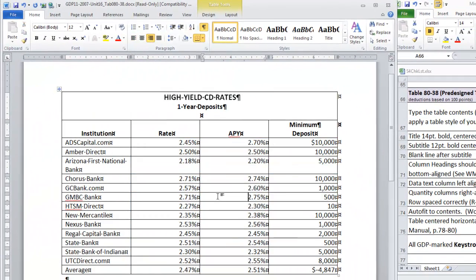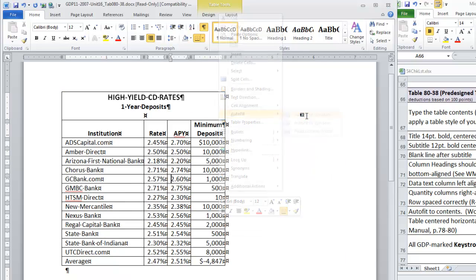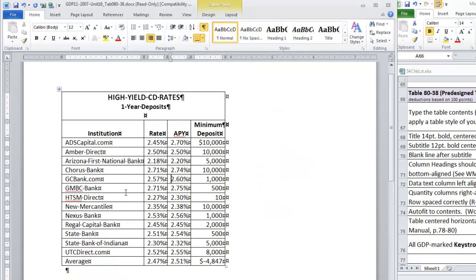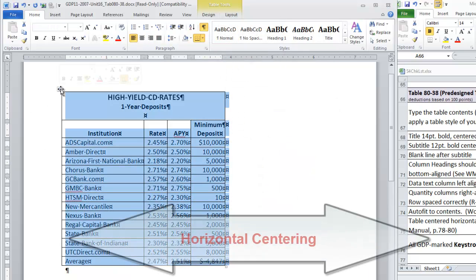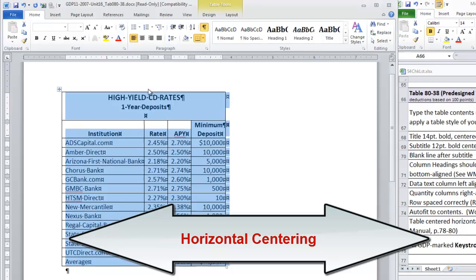The next step is going to be AutoFit to Contents. And we are going to go ahead and center the table in both directions.